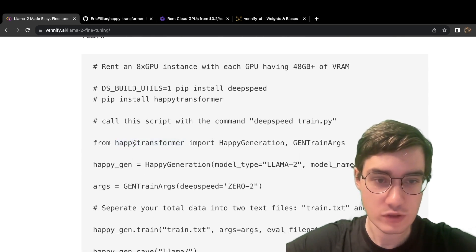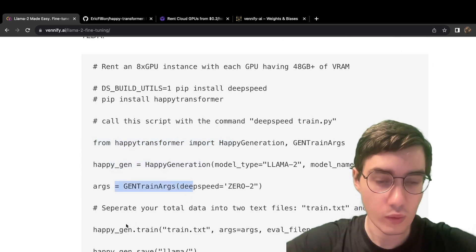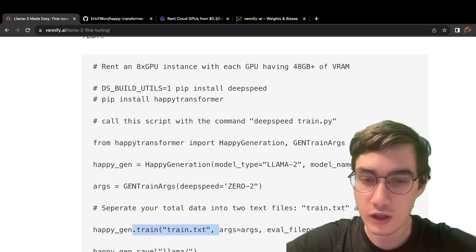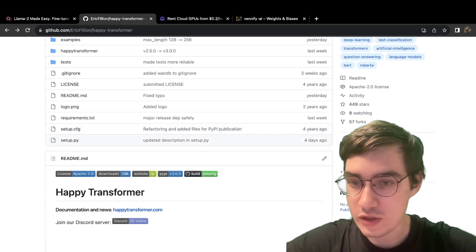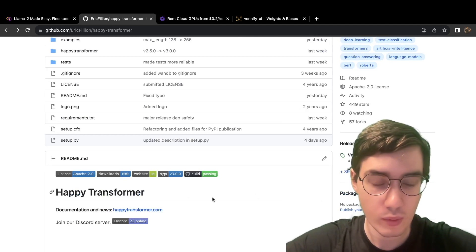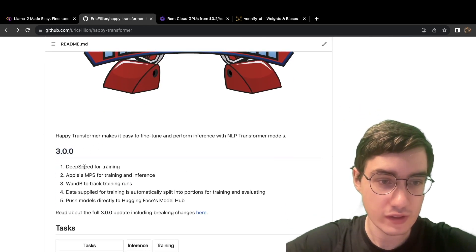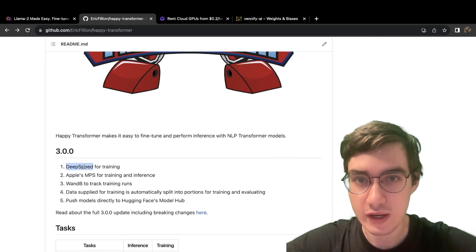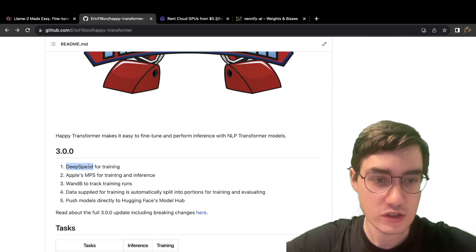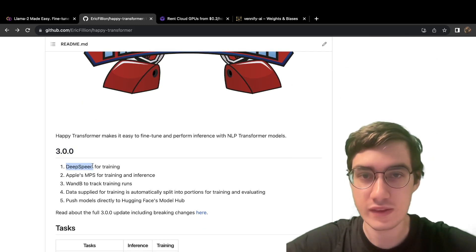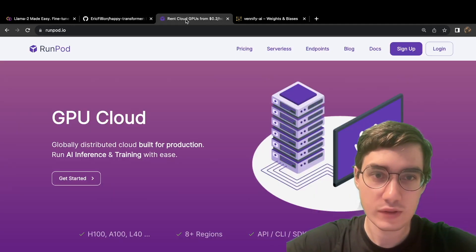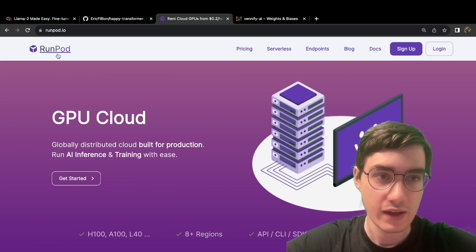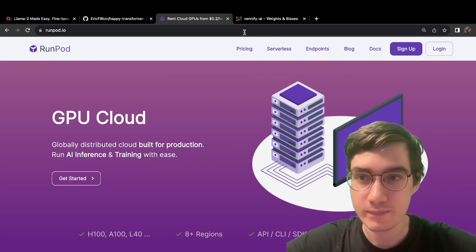Now with HappyTransformer, only a few lines of code are required to fine-tune Llama 2. And this is due to how we just released a new version called version 3, which supports a software called DeepSpeed, which allows for distributed training. Now to perform distributed training, we need to rent a multi-GPU instance, which can be quite hard and expensive to rent nowadays. But thankfully, a platform called RunPod has great availability for the type of instances we need.